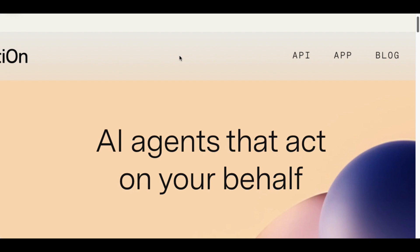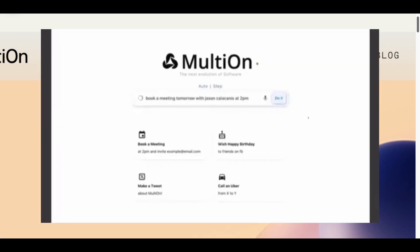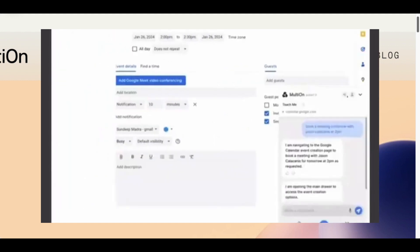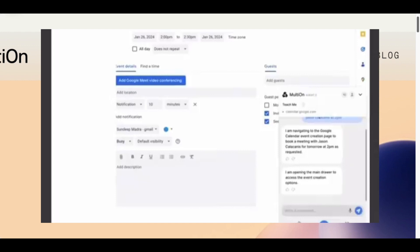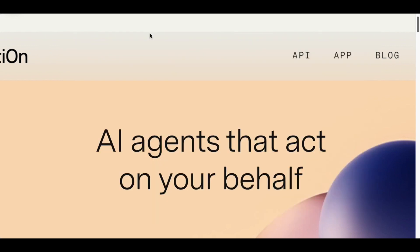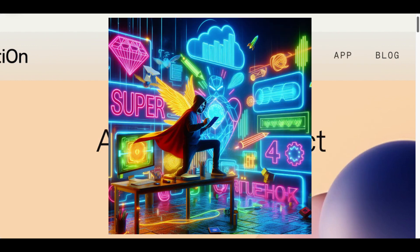What this one does is it actually takes control of your browser and does all the internet activities for you, so you don't need to. That's going to save you a lot of time and increase your productivity. Let me show you a demo on what it can actually do for you, then I will show you how to use this. So let's get right to it.